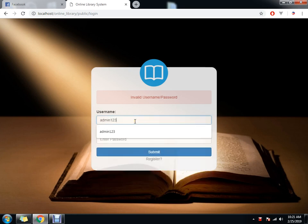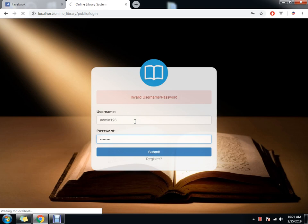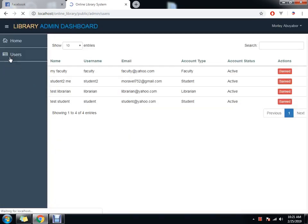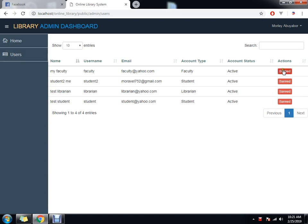Admin 1, 2, 3. So the admin can see the list of users and then he has the ability to ban users.